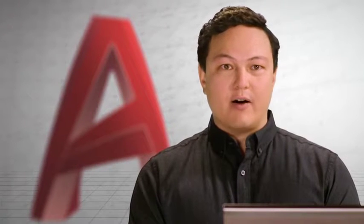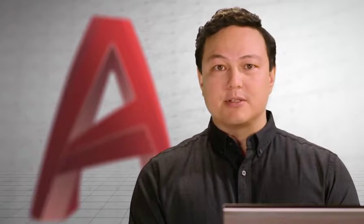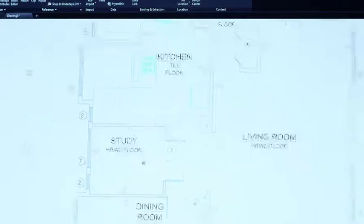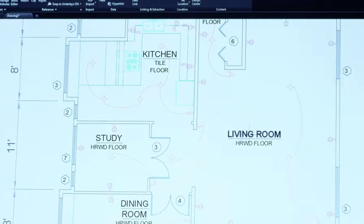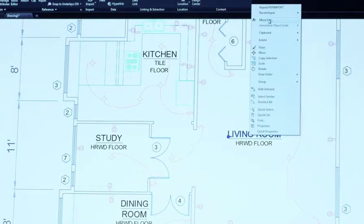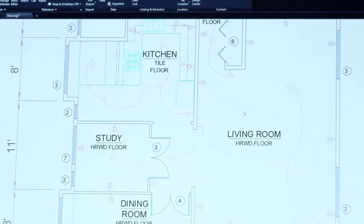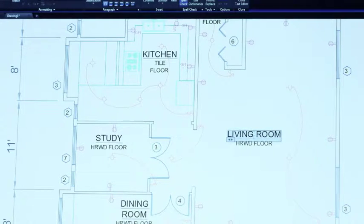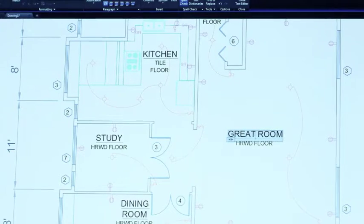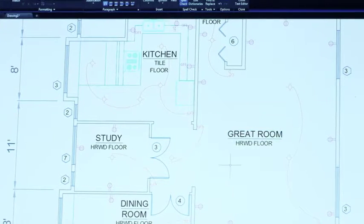PDFs are an essential file format for communicating your designs with others, but sometimes all you have is the PDF file. You've asked for the ability to import and convert these PDFs into AutoCAD geometry so that you can incorporate them into your designs. This is the first release to let you do that. Intelligently bring in text and geometry from your PDFs and use them like any other AutoCAD object.